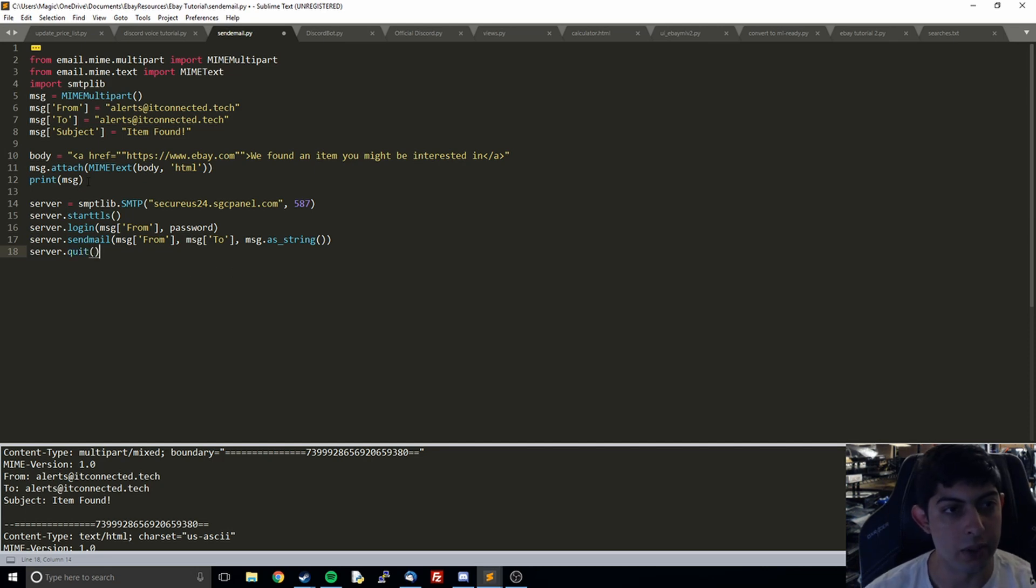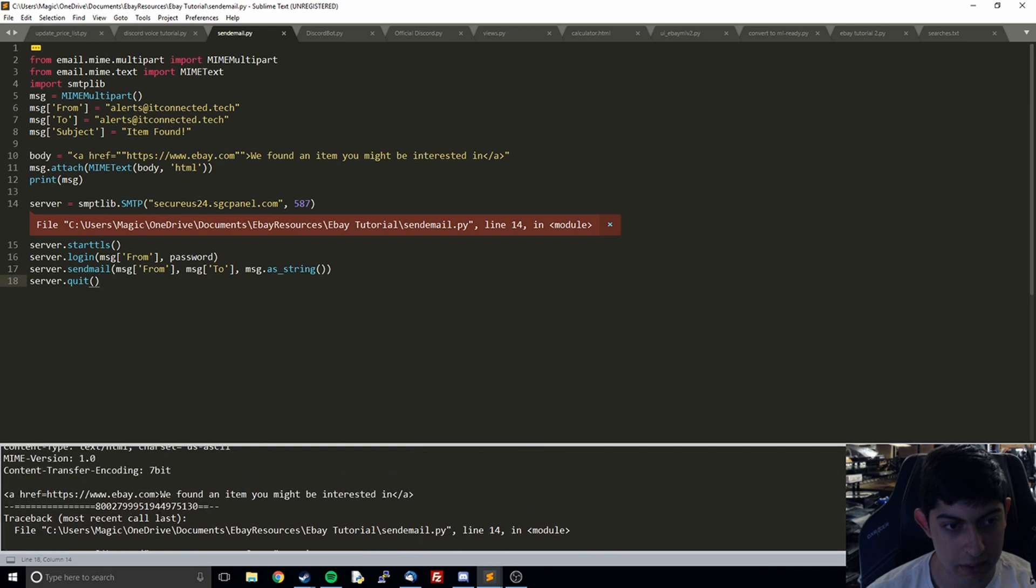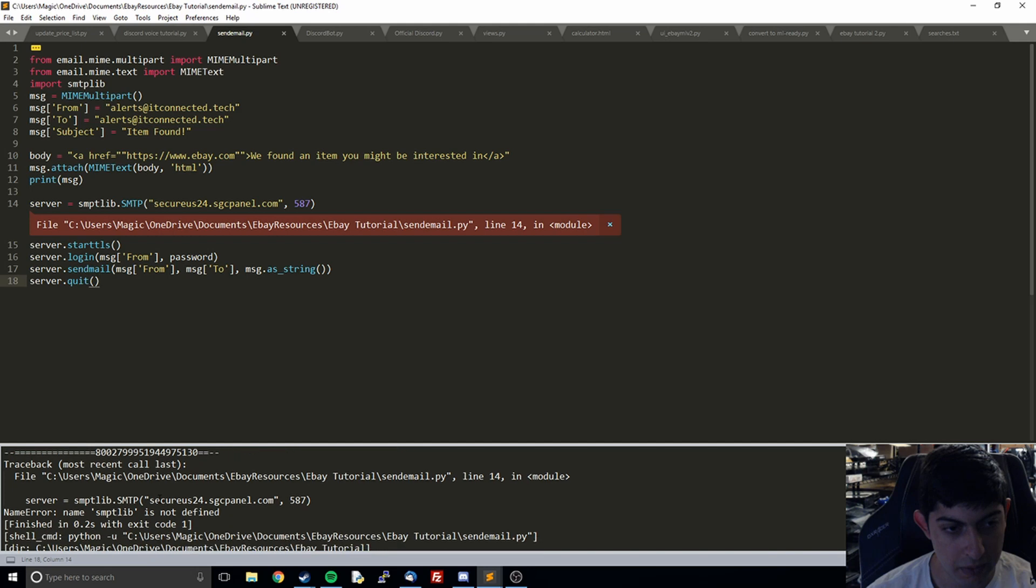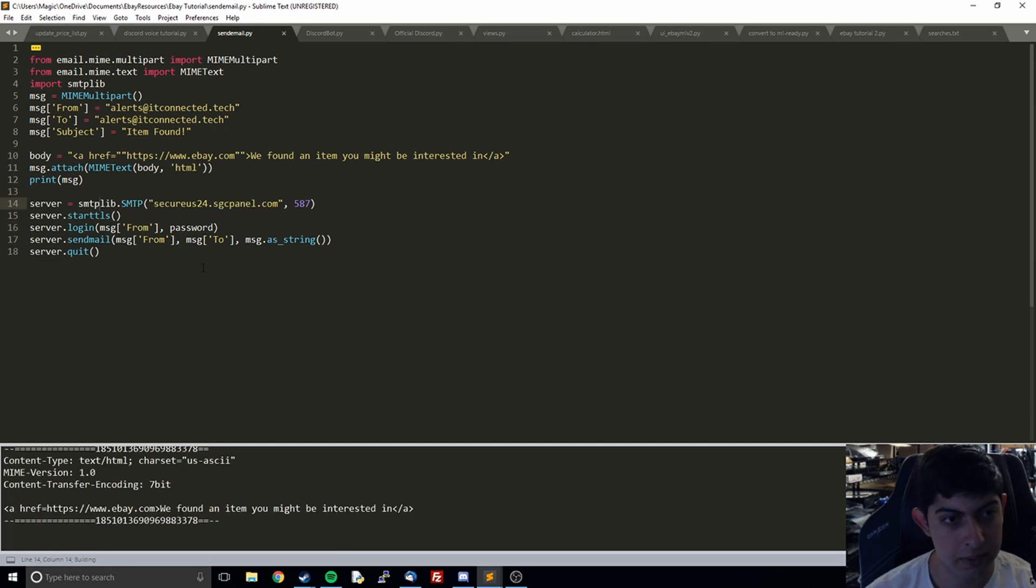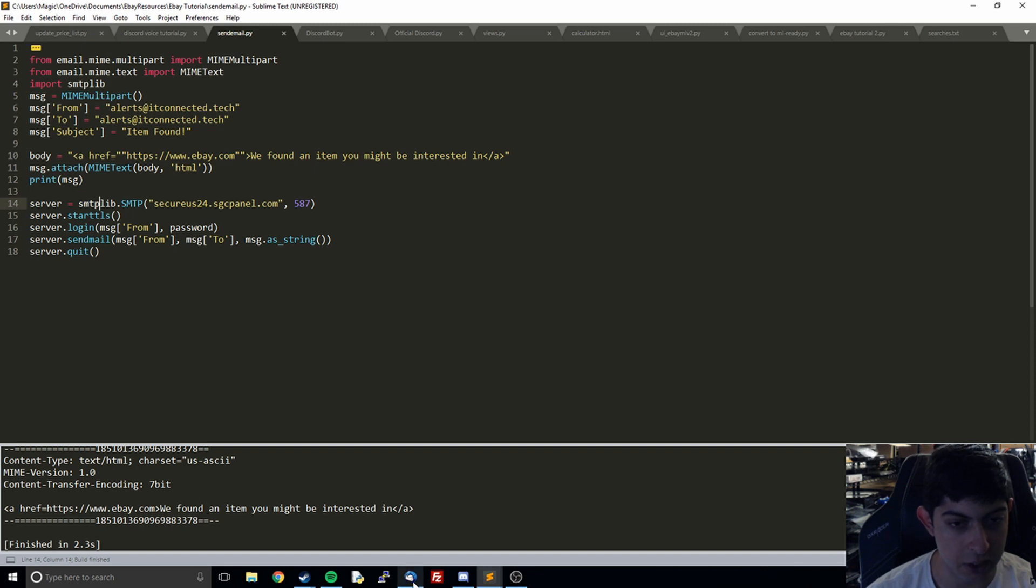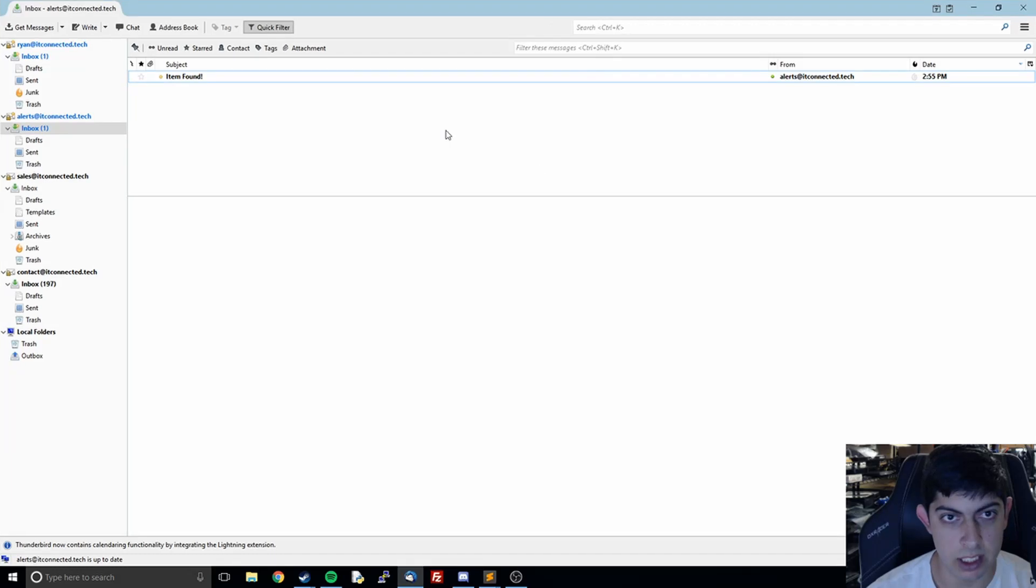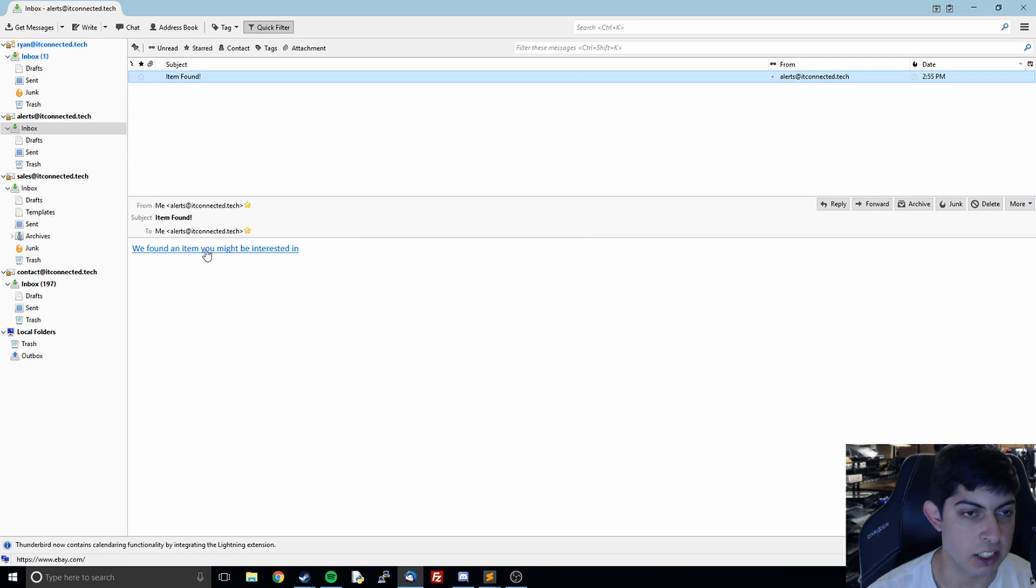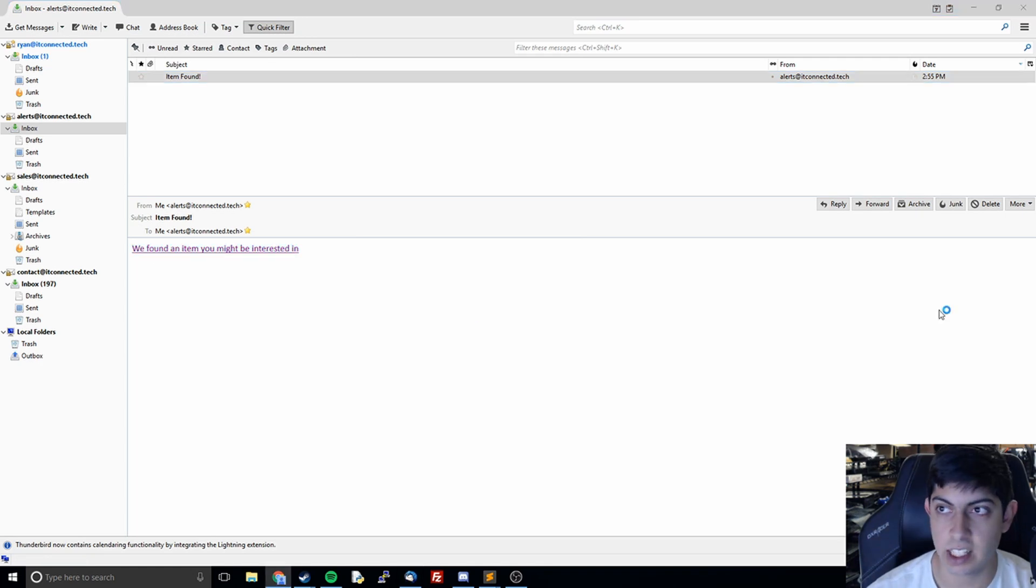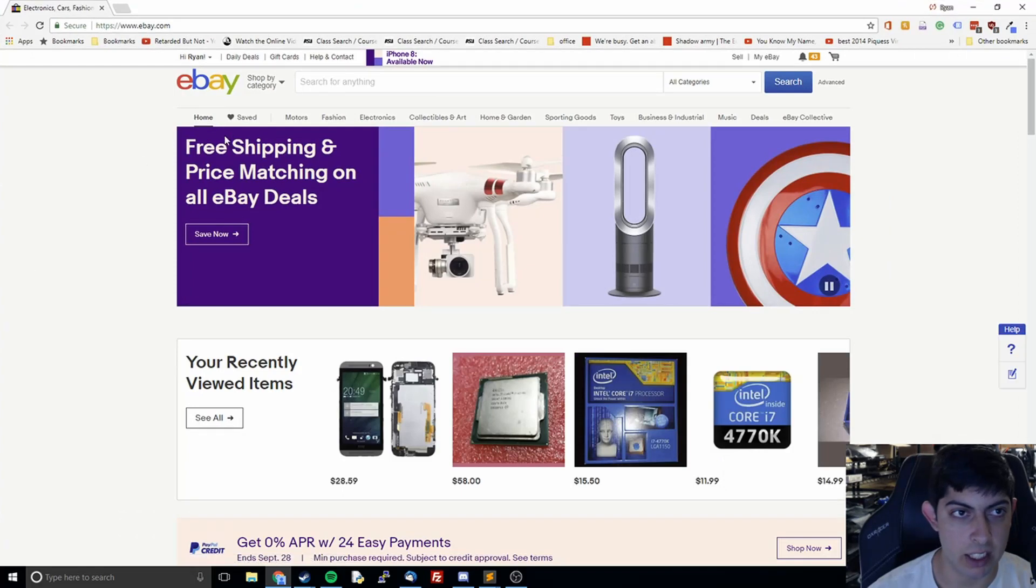I think we are ready to run. So I can run this, error somewhere. Let's check. SMTP, there we go. It should have run correctly. Then I'll open up my email over here. You can see that we have one email item found. We found an item you might be interested in. You can see that it's actually a link. So I can click this. And it opens up. We've got eBay.